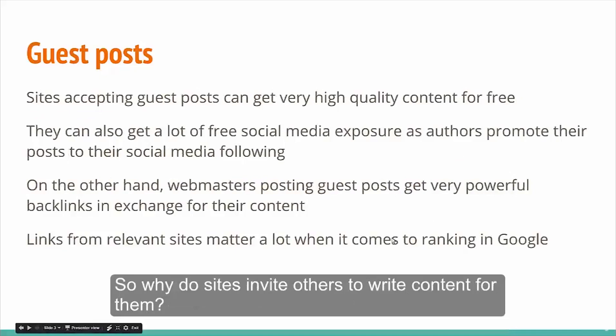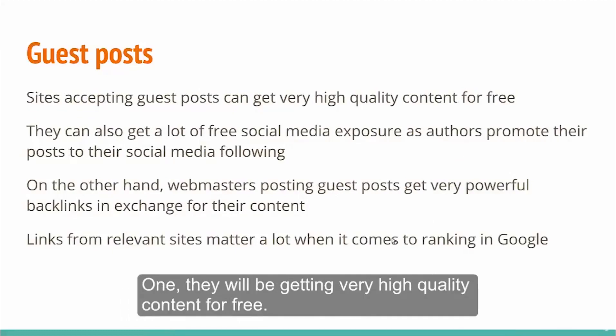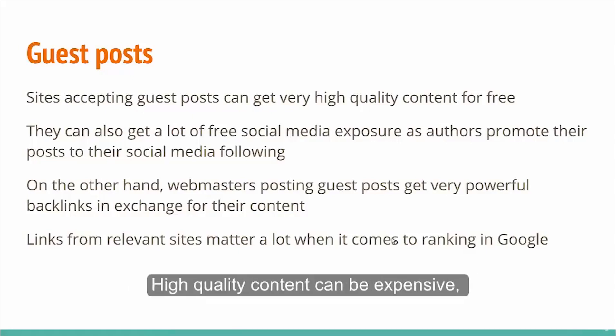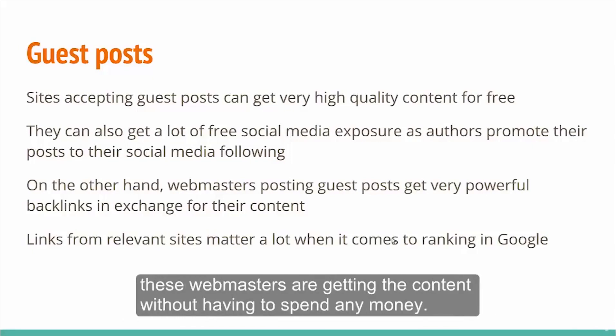So, why do sites invite others to write content for them? There are quite a few reasons. One, they will be getting very high quality content for free. High quality content can be expensive and by offering guest posting opportunities to other webmasters and authors, these webmasters are getting the content without having to spend any money.